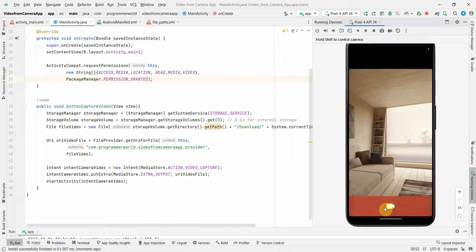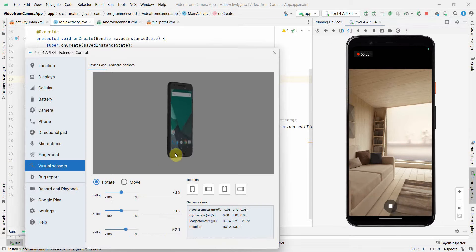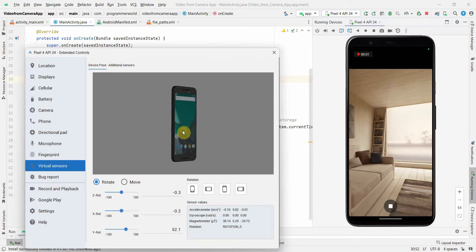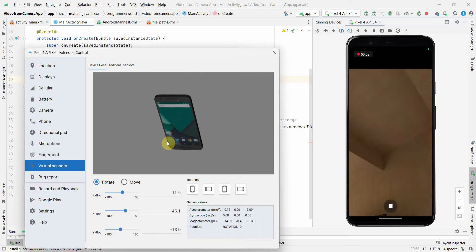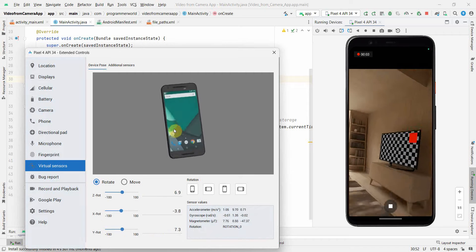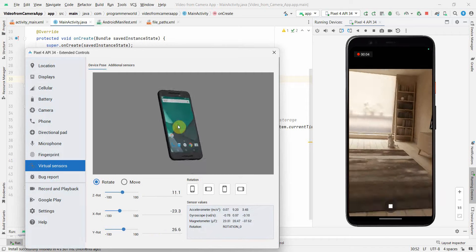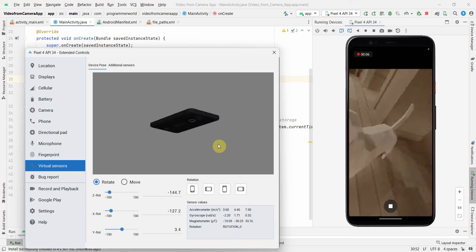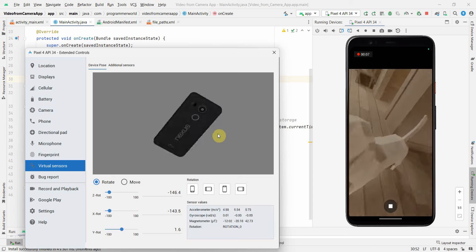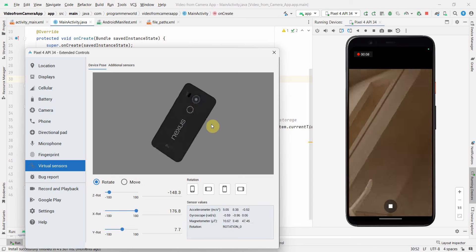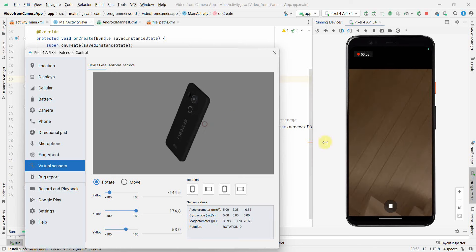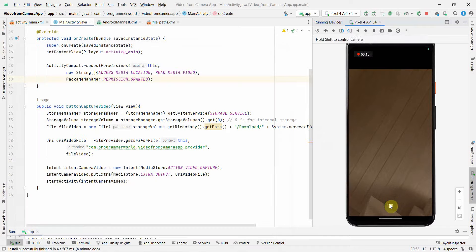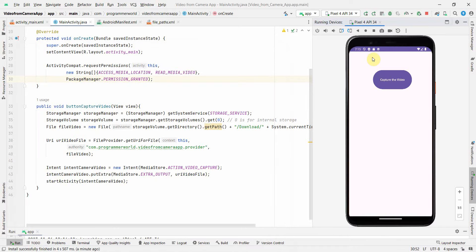So let me start the recording - and the recording has started. So I'm moving around a bit here and there. Perfect. OK, I'll stop it around nine seconds or 10 seconds video. I stopped it.